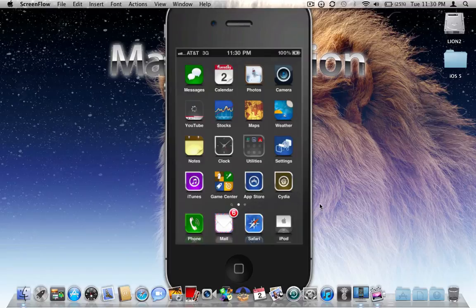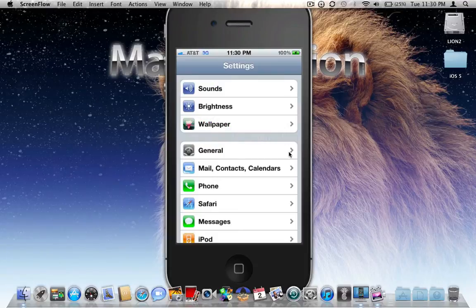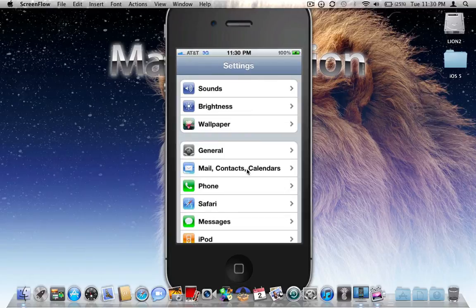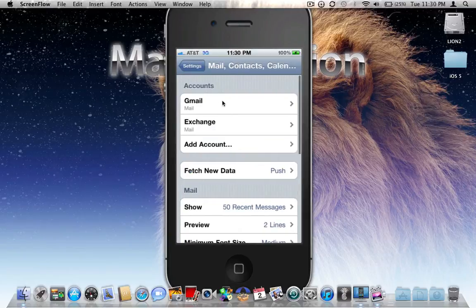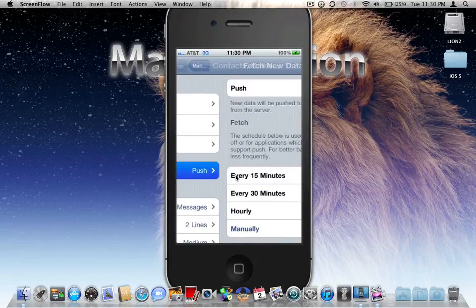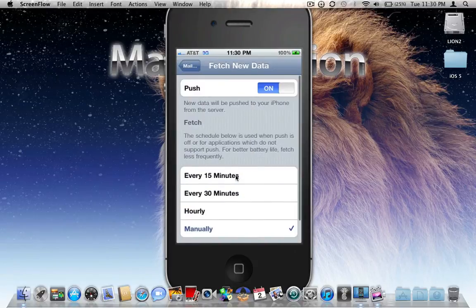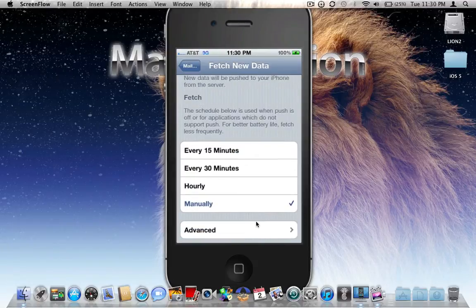First things first, we're going to click on Settings, go to Mail, Contacts and Calendars. As you see up top, I already have my Gmail configured. We're going to focus right here where it says Fetch New Data. Click into that, scroll down to the bottom where it says Advanced.